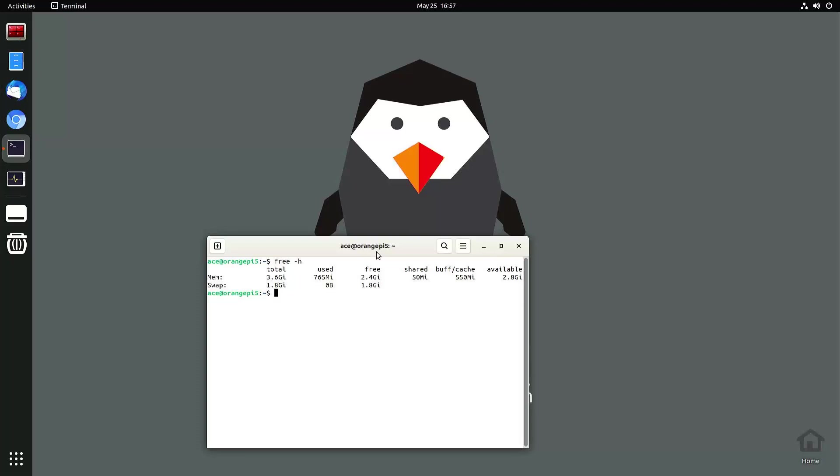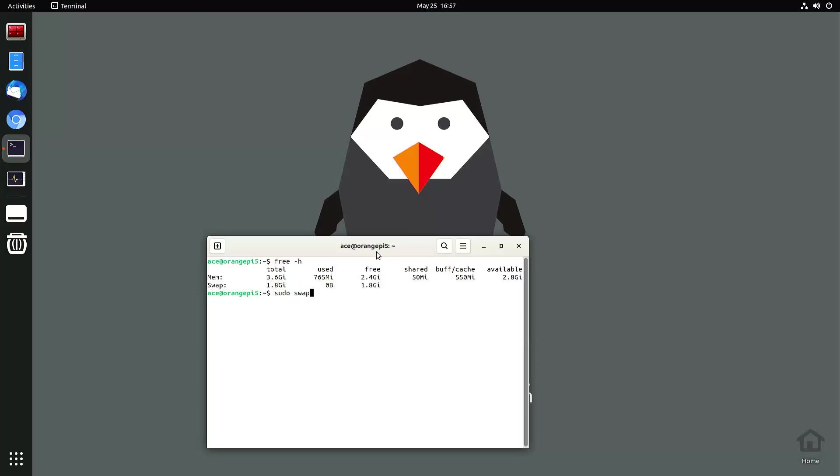So I want to increase my swap memory. Let's see, first I want to see what my swap memory is actually. Okay, so it's 1.8 gigabytes. That's all I have and I want to increase that.